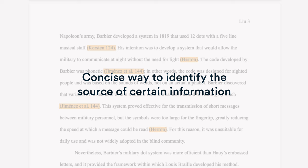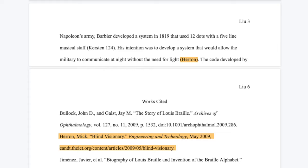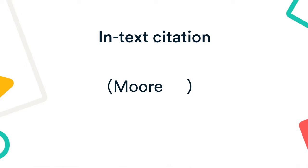An in-text citation is a concise way to identify the source of certain information. You should include an in-text citation every time you paraphrase or quote from a source. It helps readers locate the corresponding entry in the reference list at the end of your paper.